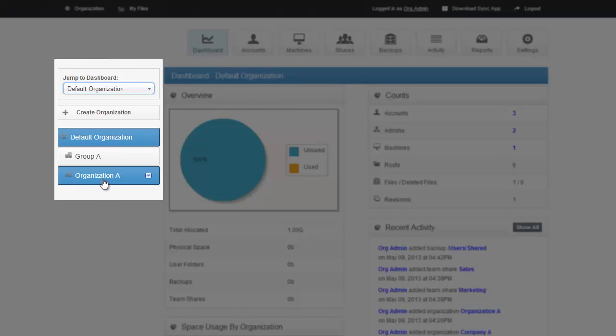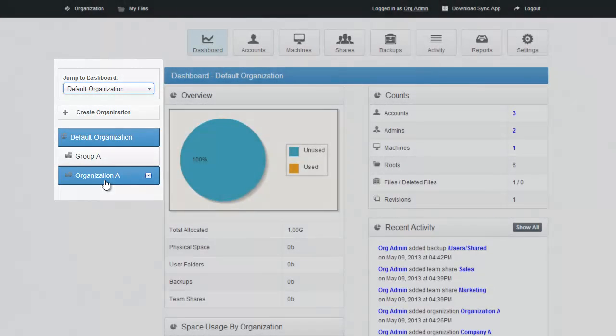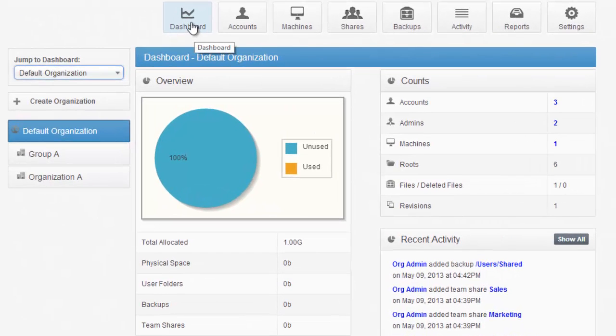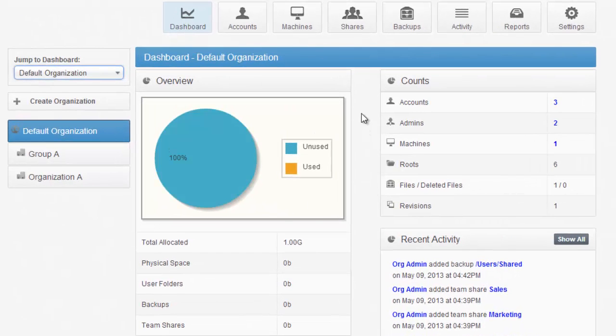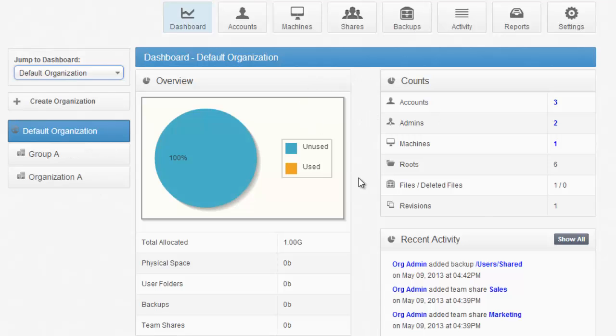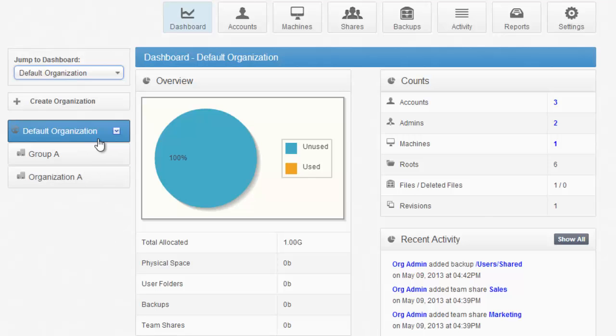Each view gives you different information about the organization that you have selected. Selecting an organization will also include information about its children in the views. For example, the Dashboard view allows you to see an overview of common sense gadgets and common sense information in the system. Because I have default organization selected and Group A and Organization A are sub-organizations of default organization, this dashboard is going to show aggregate information for its children as well as the default organization.